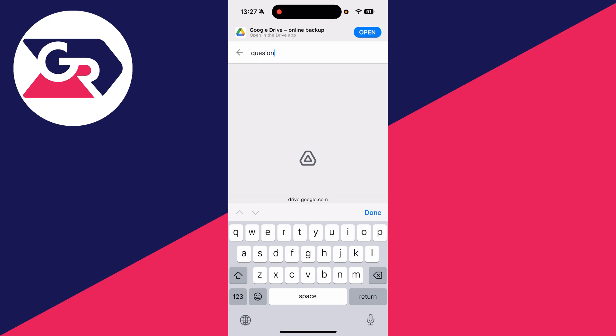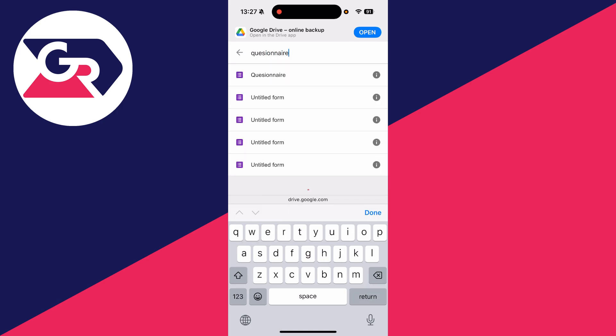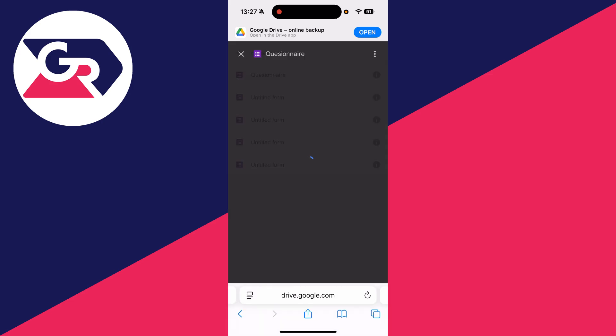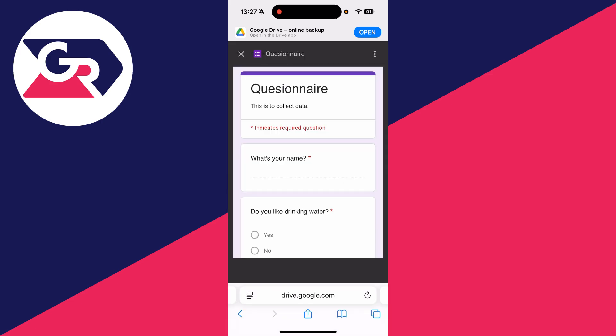So I know what I named it, so you can type it in. If yours is untitled, you can always search for that. I can then tap on it, and we can preview it.